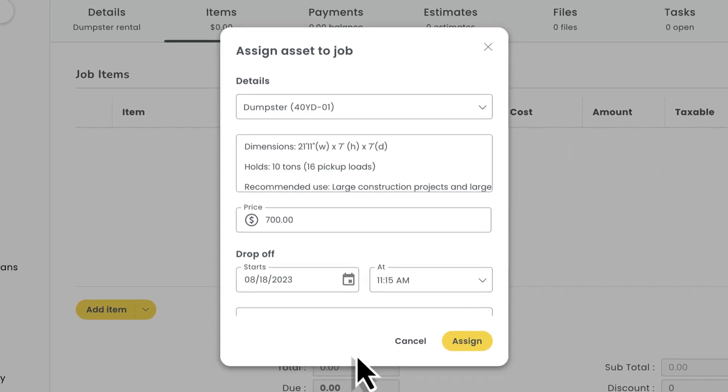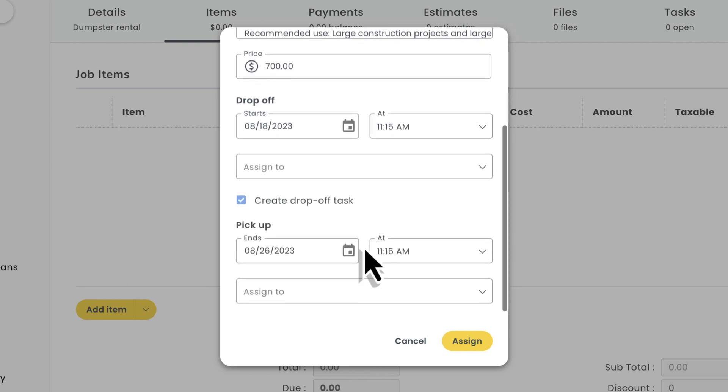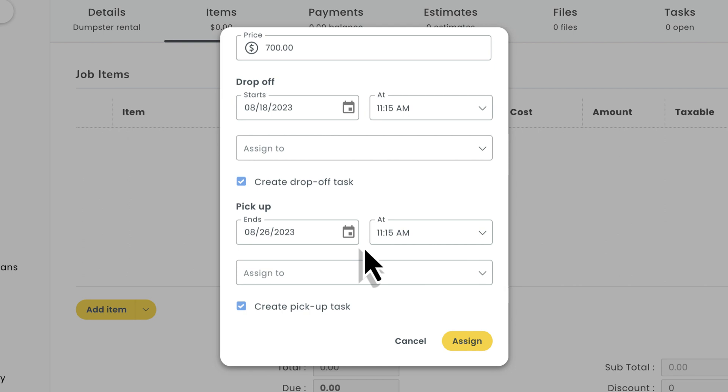After choosing your asset, you'll have to provide some basic details for the specific assignment. That side note I mentioned earlier about enabling the tasks add-on, let's bring it full circle.